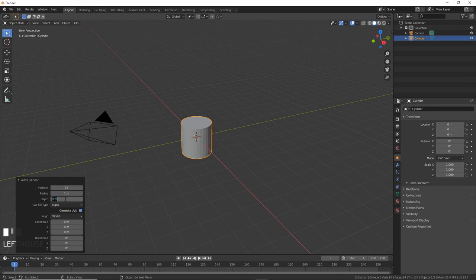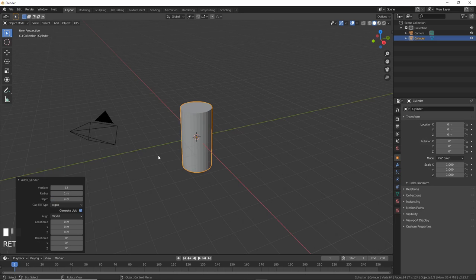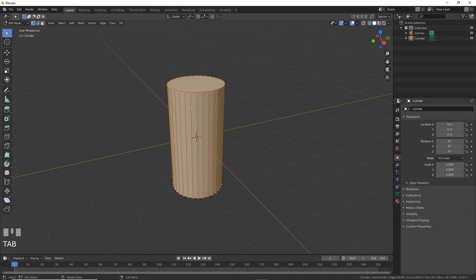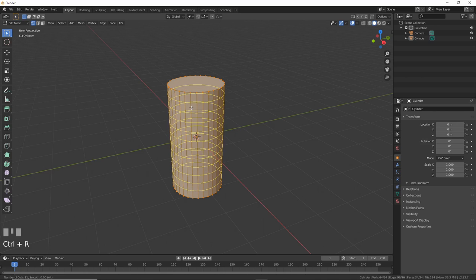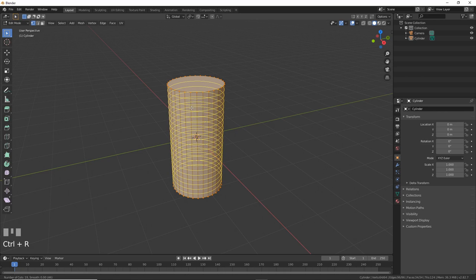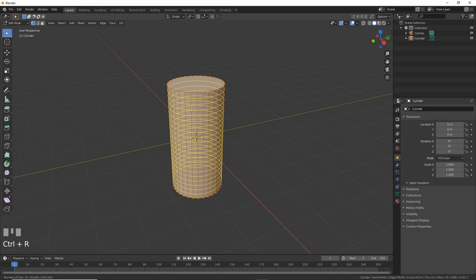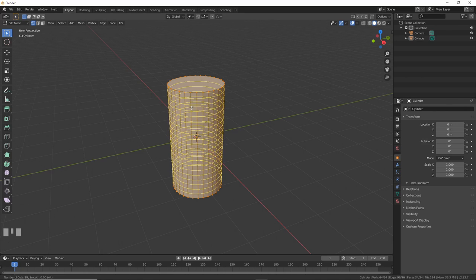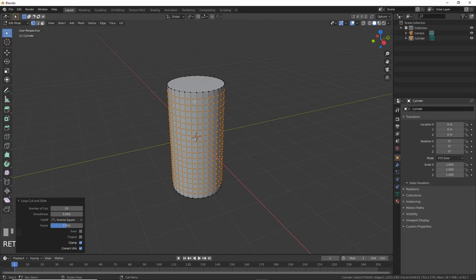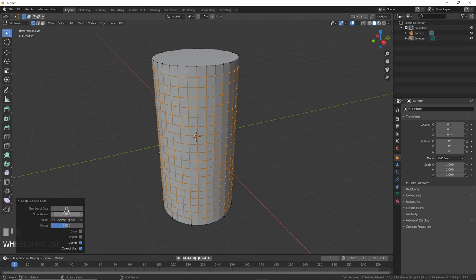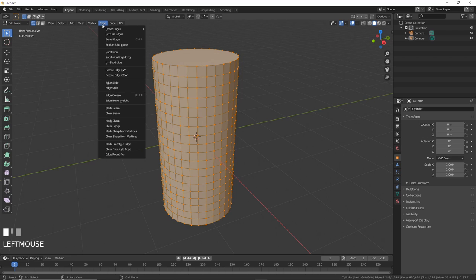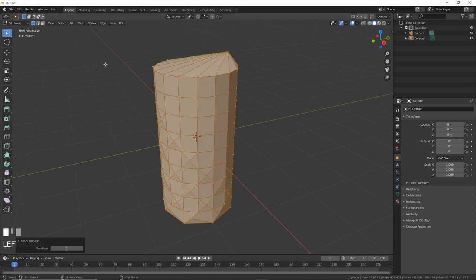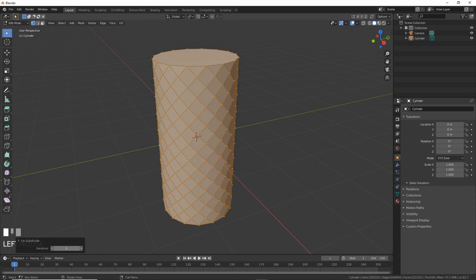Create a cylinder with 32 vertices and depth of 4. Then hit Tab and go into Edit Mode. Hit Ctrl-R to go into Loop Cut and Slide, and then roll your mouse wheel until you get 18 cuts, or just type 18 cuts into the pop-up window. Next, make sure everything is selected and go to Edge, Unsubdivide. In the pop-up window, choose 1, and now you have a criss-cross shape.